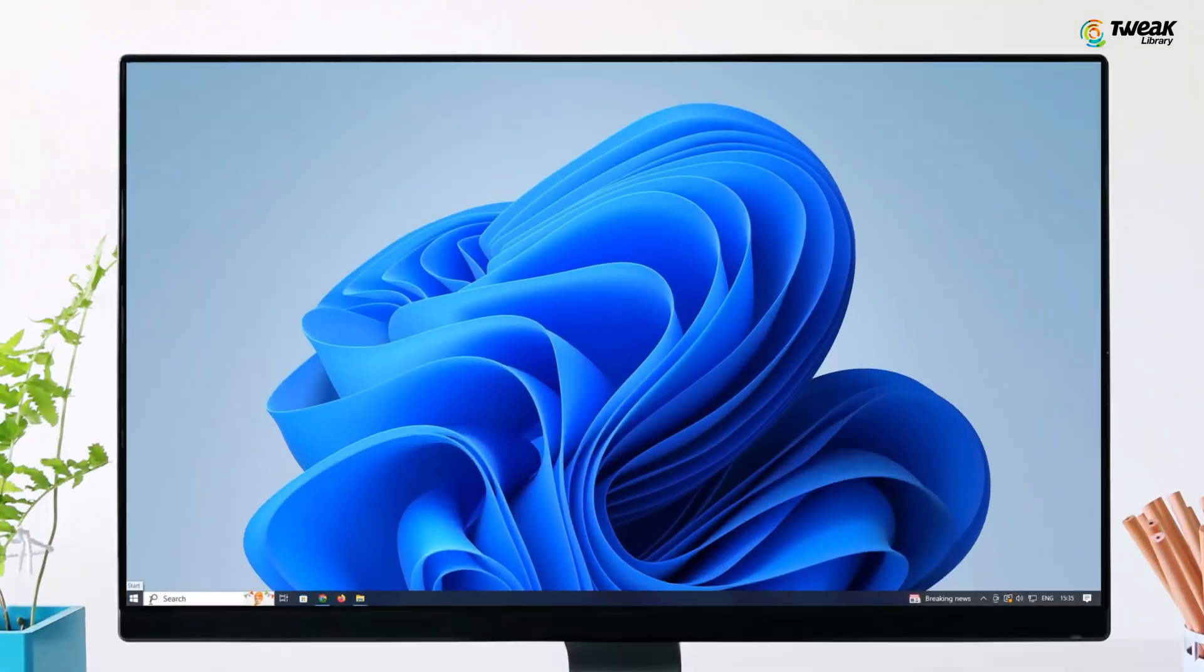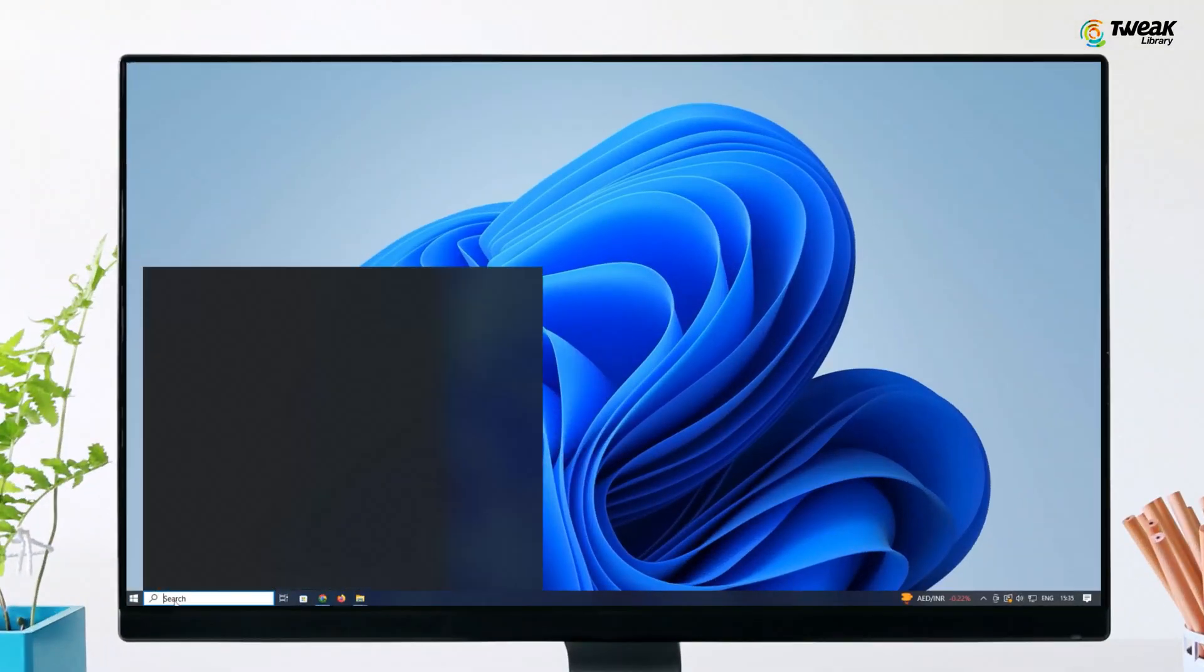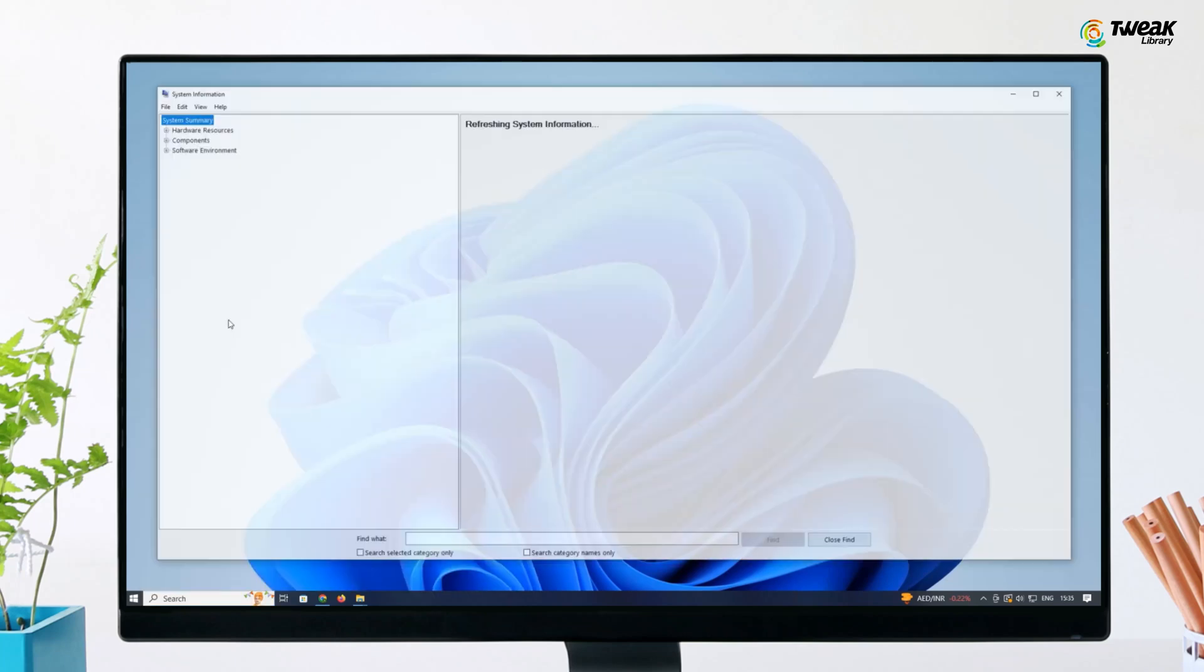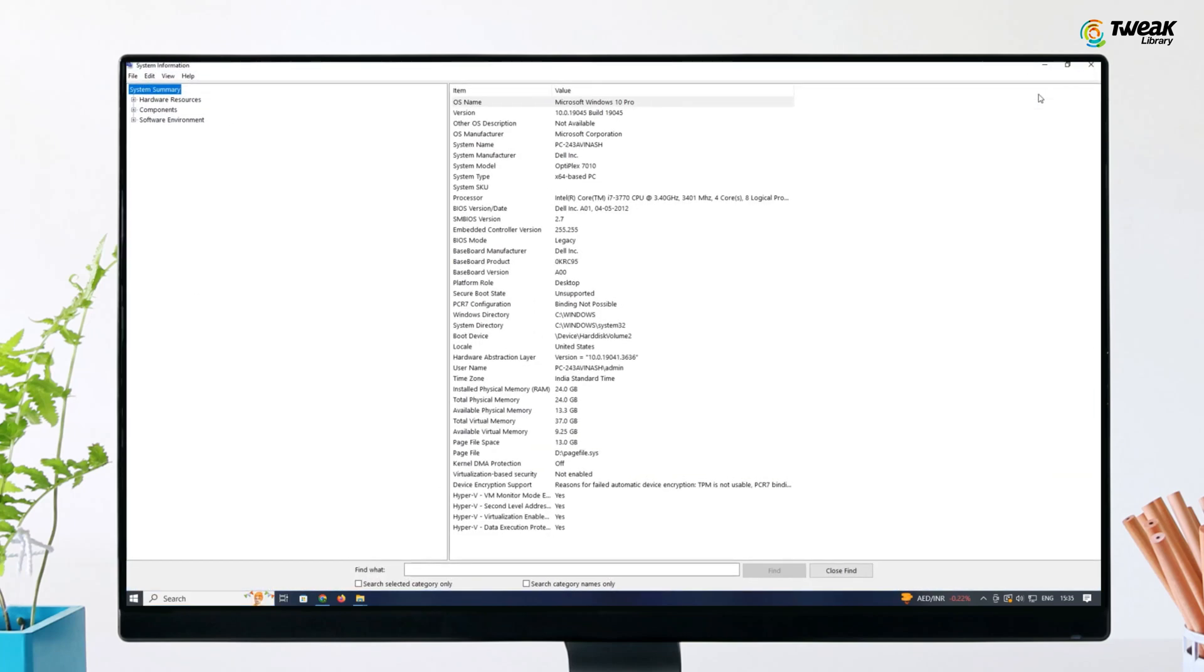To determine your Windows version, navigate to the start menu and search for system information. Here under system type, you'll find whether you have a 64-bit, that is x64, or a 32-bit, that is x86, operating system.